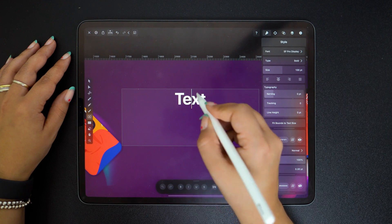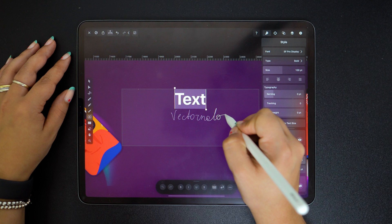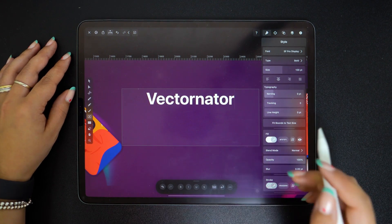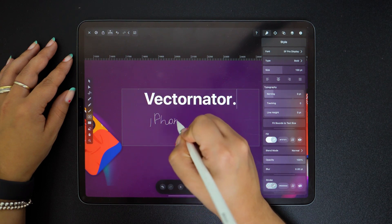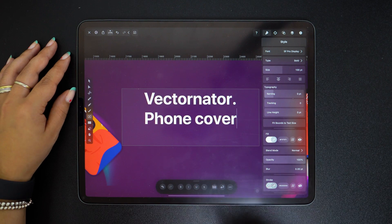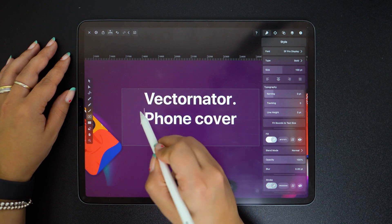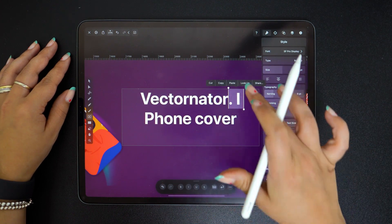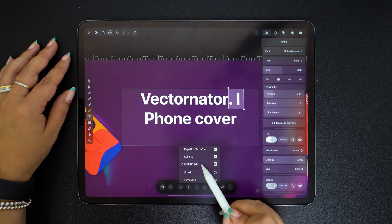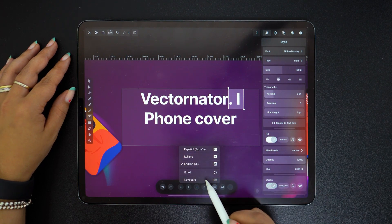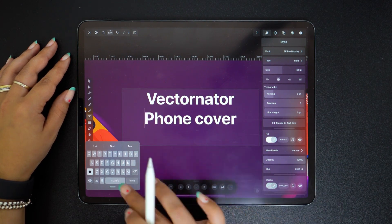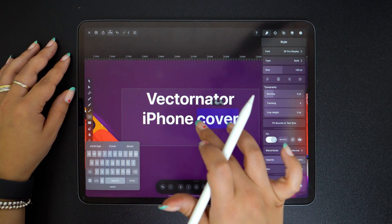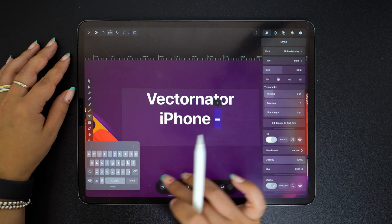And then I will just name our store Vectornator iPhone cover. The AI did a good job at recognizing my handwriting, but the text is not aligned well, as you guys can see. So I'll just use our trusty keyboard for that. Let's capitalize this word and also make it plural this time.